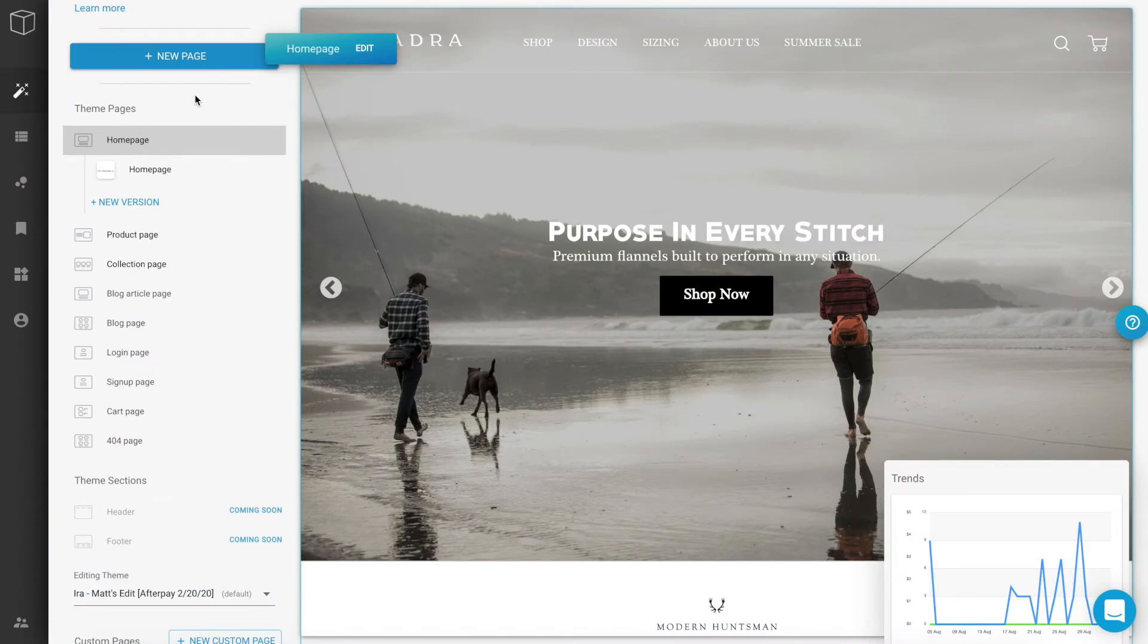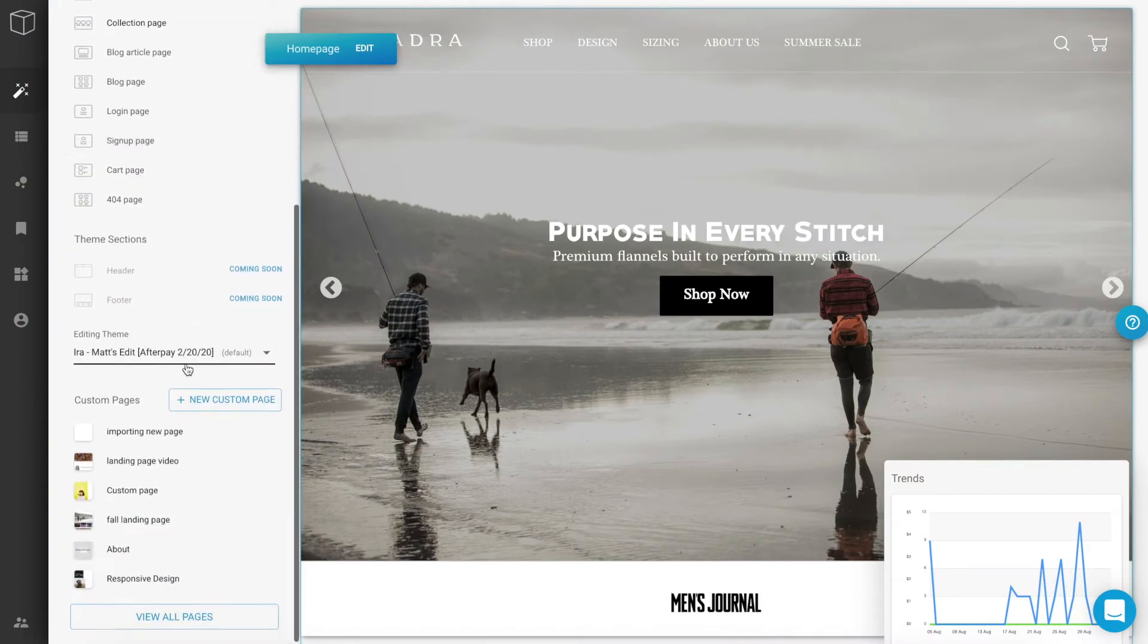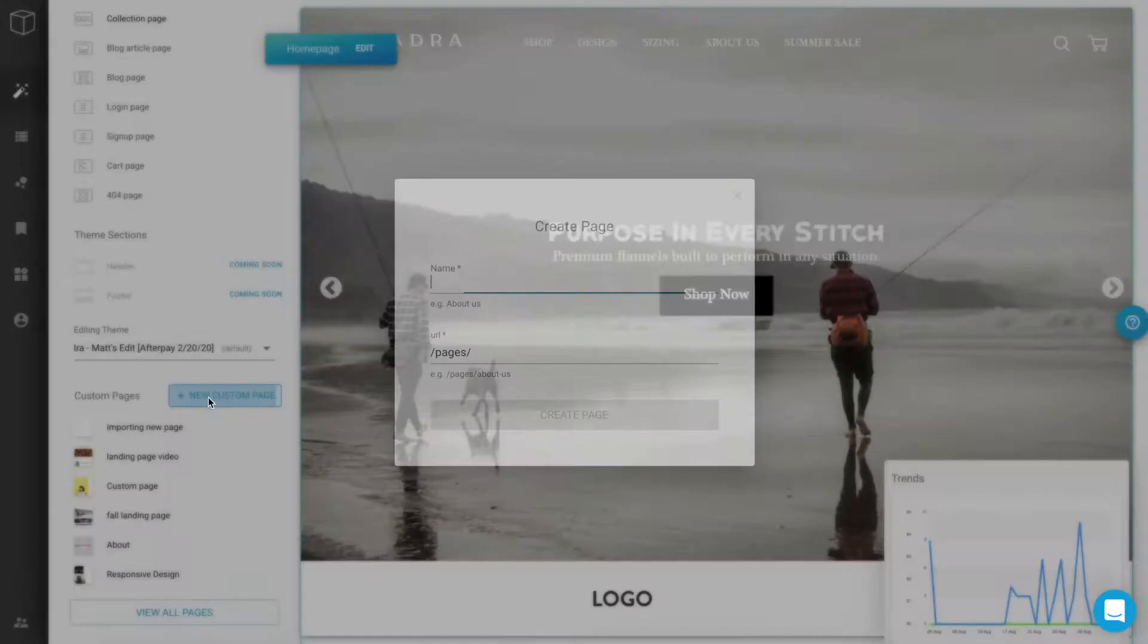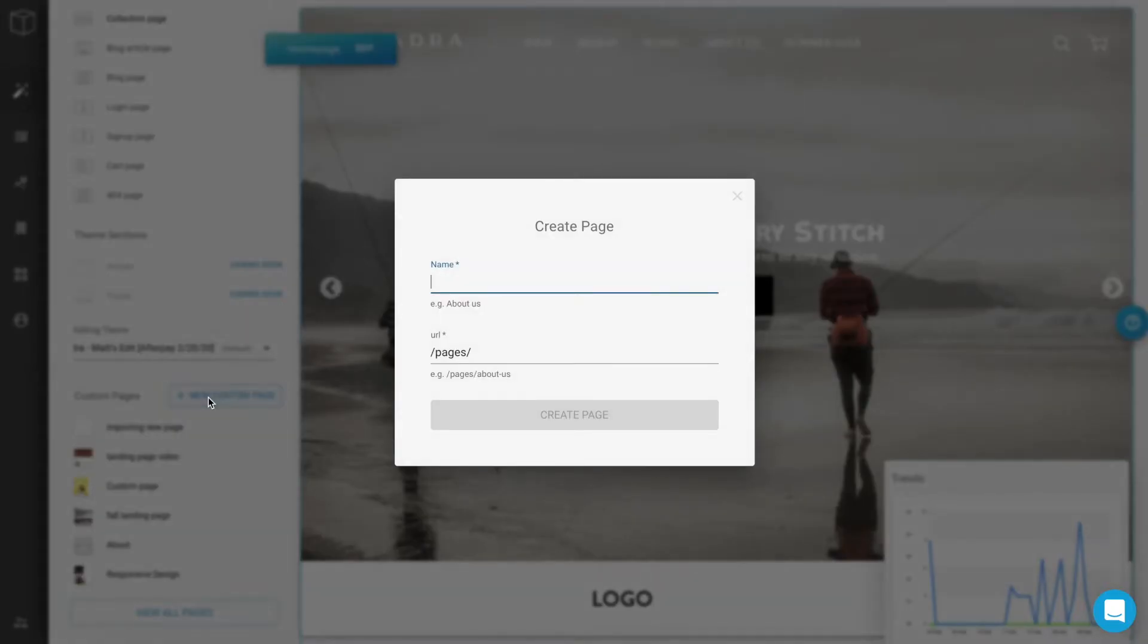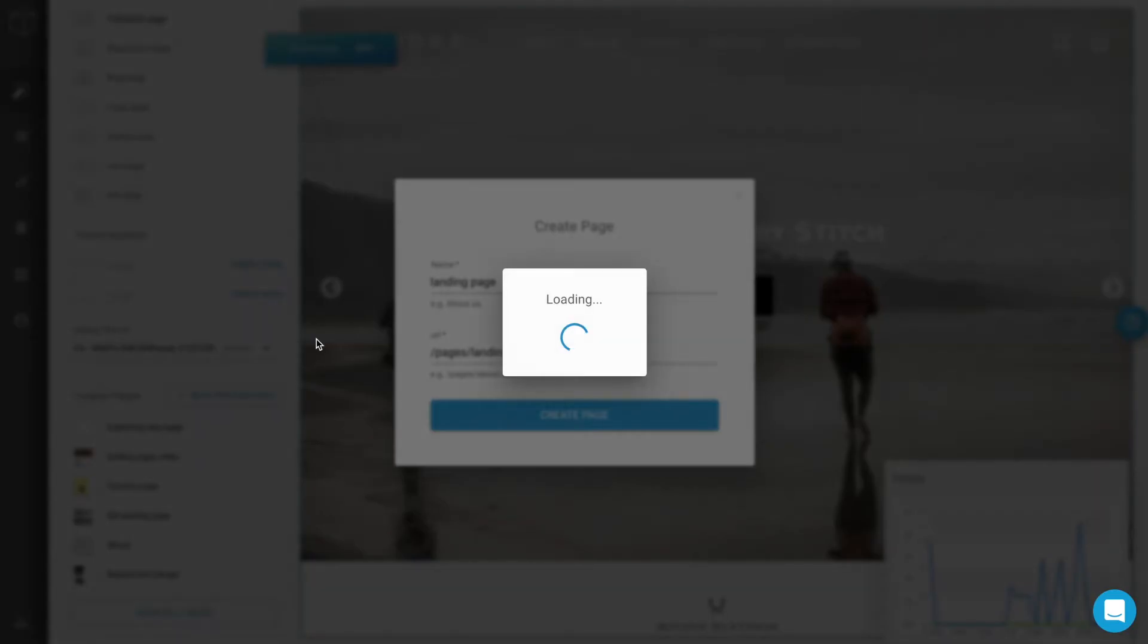On the left sidebar, you'll see a bunch of available theme pages, and if you scroll all the way to the bottom, you can select New Custom Page. Let's give the page a name. We're going to start from scratch, so we'll select a blank template.